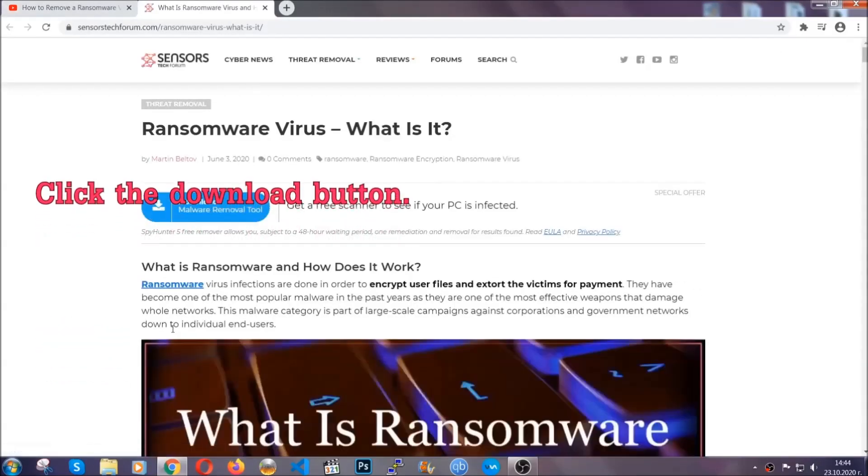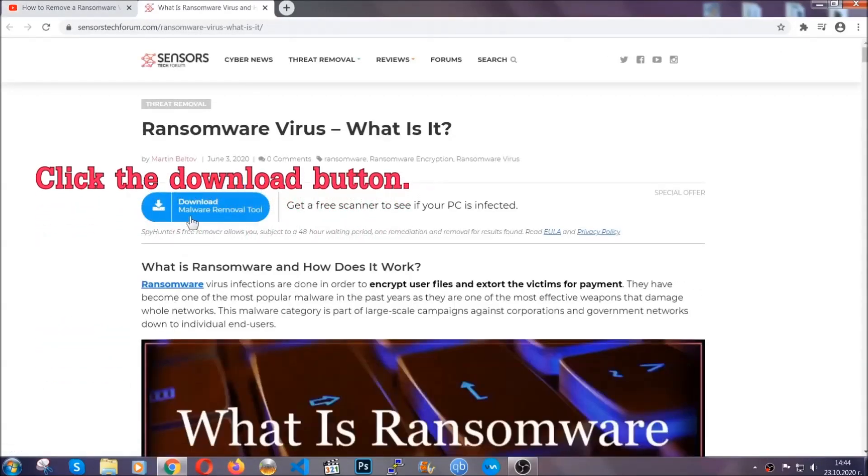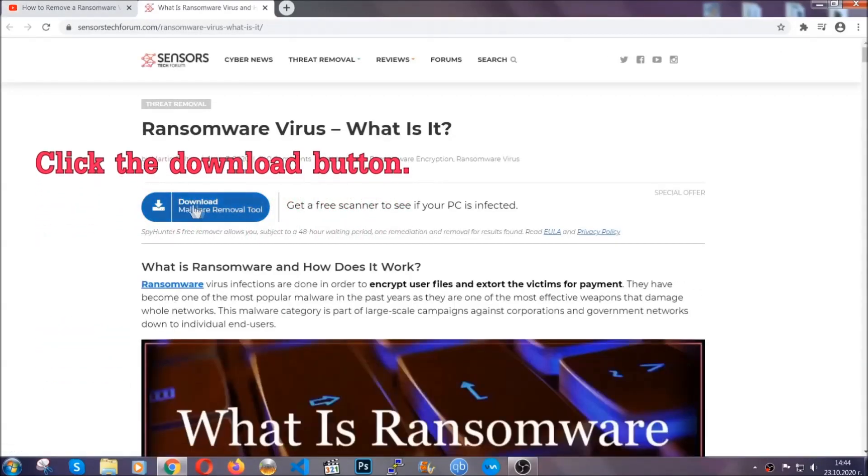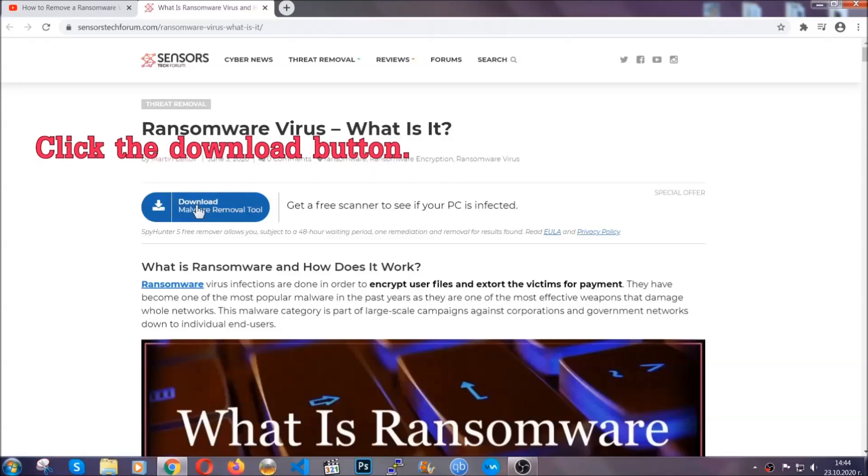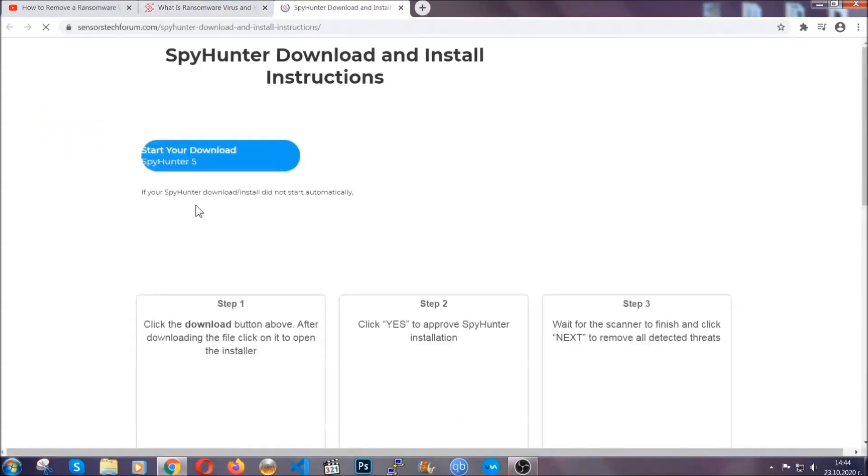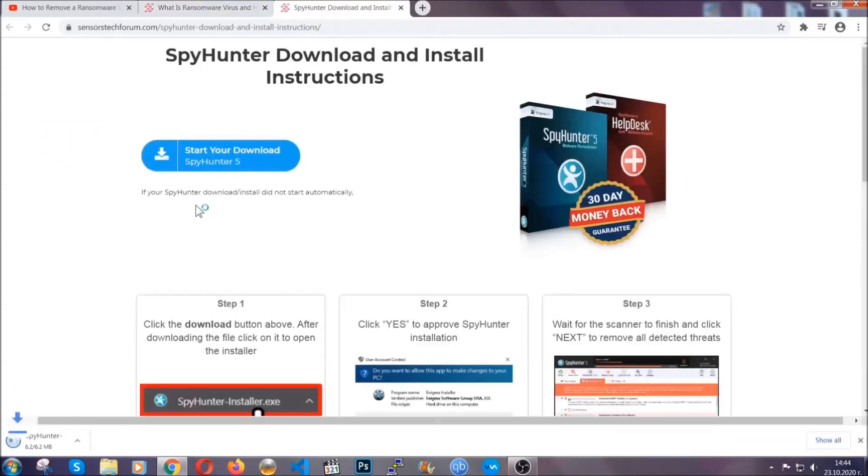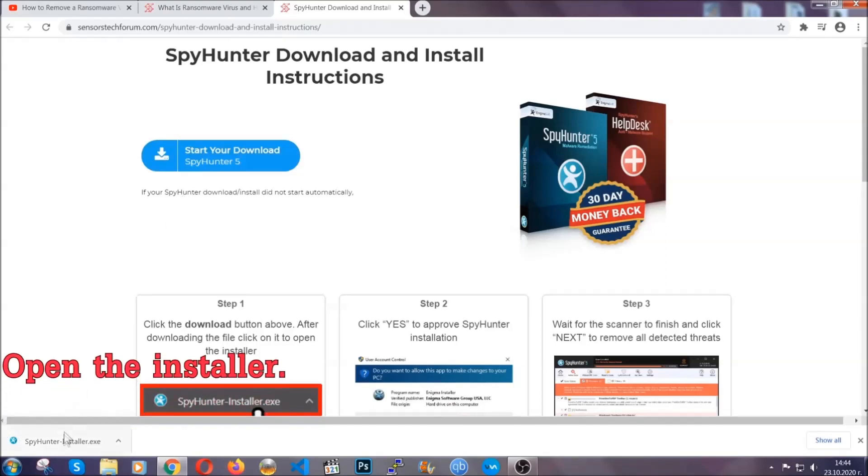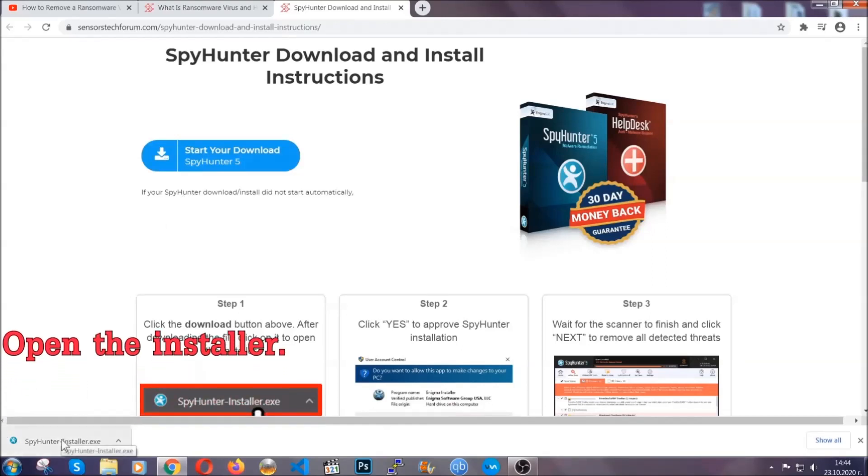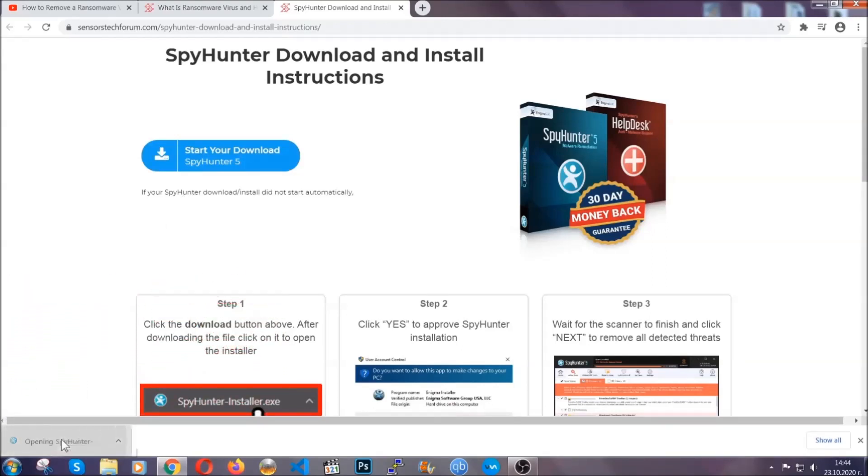It's going to take you through a removal article about the specific virus where you can find the download button, which you should click, and it will take you to the download page where the download should start automatically, and then you have to open the installer that you downloaded.